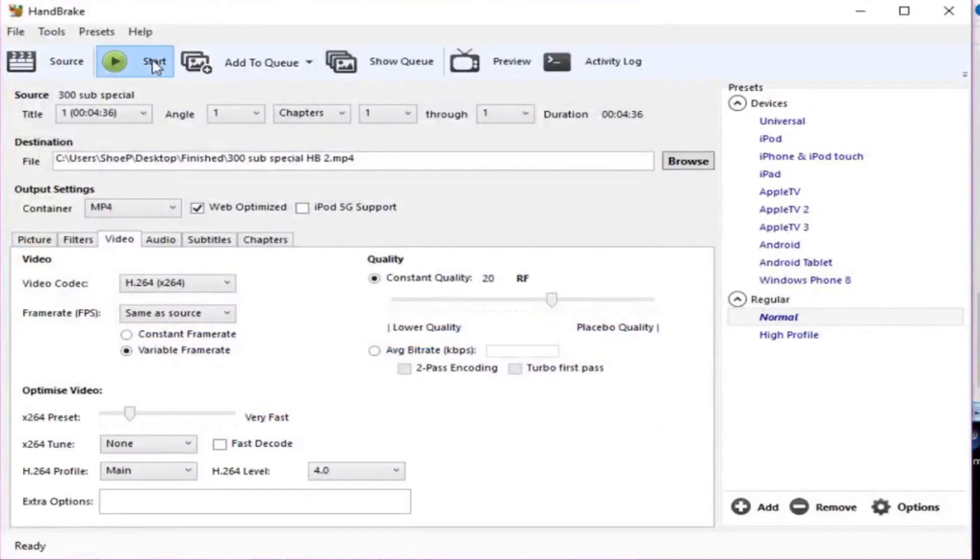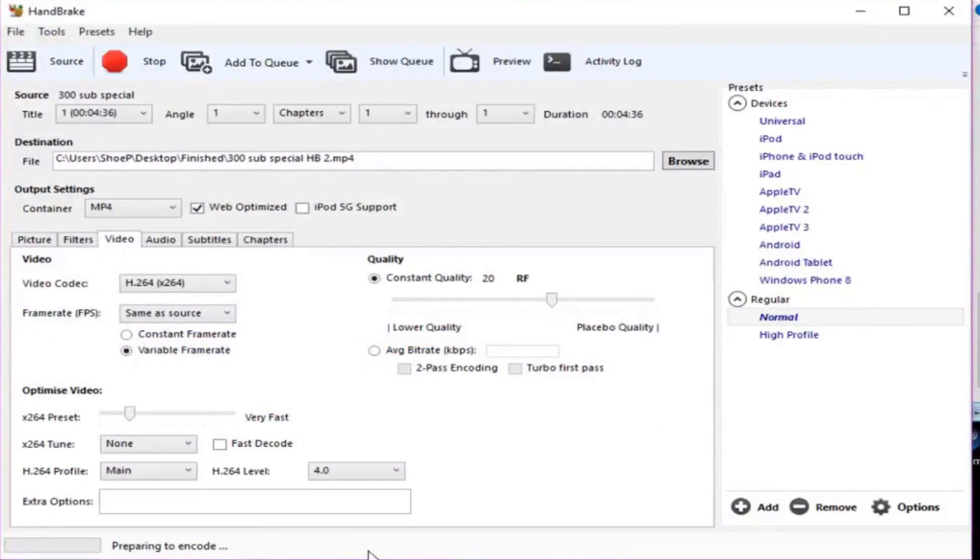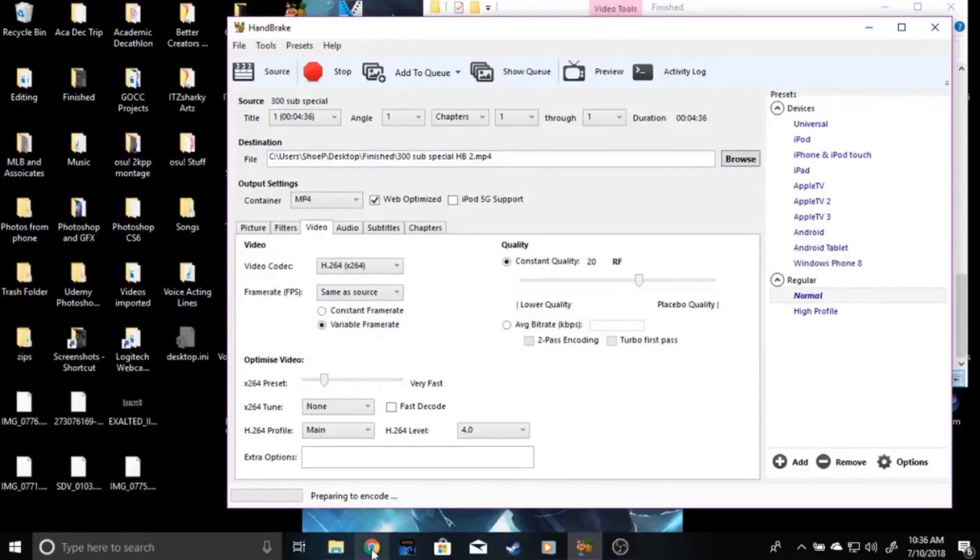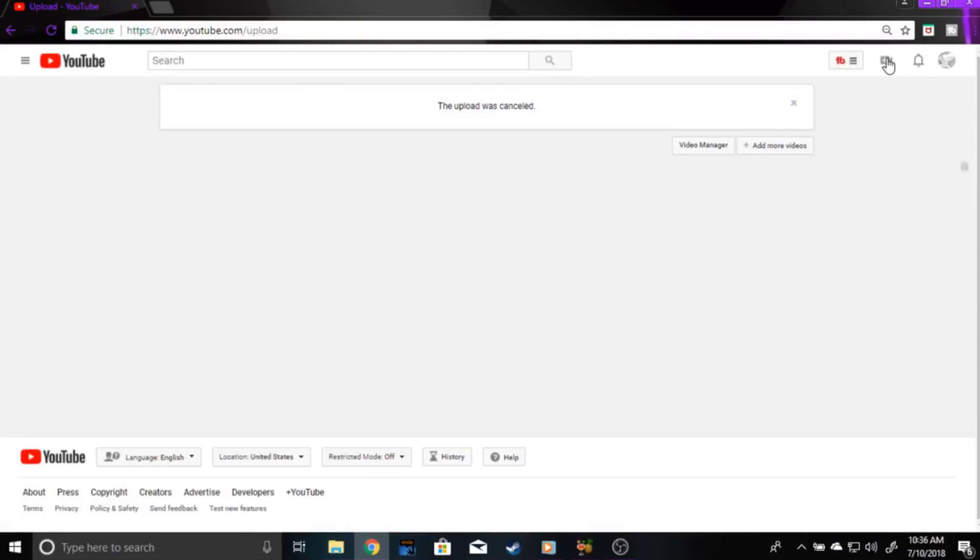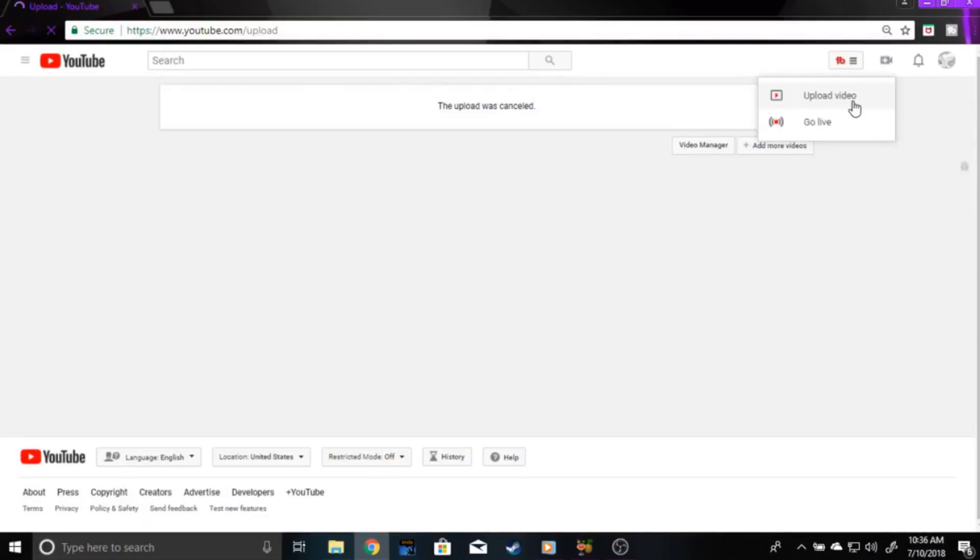And then once you do that, you press start. Depending on how long the video, it might take a bit longer to make it more web optimized, but after that, it'll be in your thing, and then you upload to YouTube, and then you'll see how fast your upload and processing is.